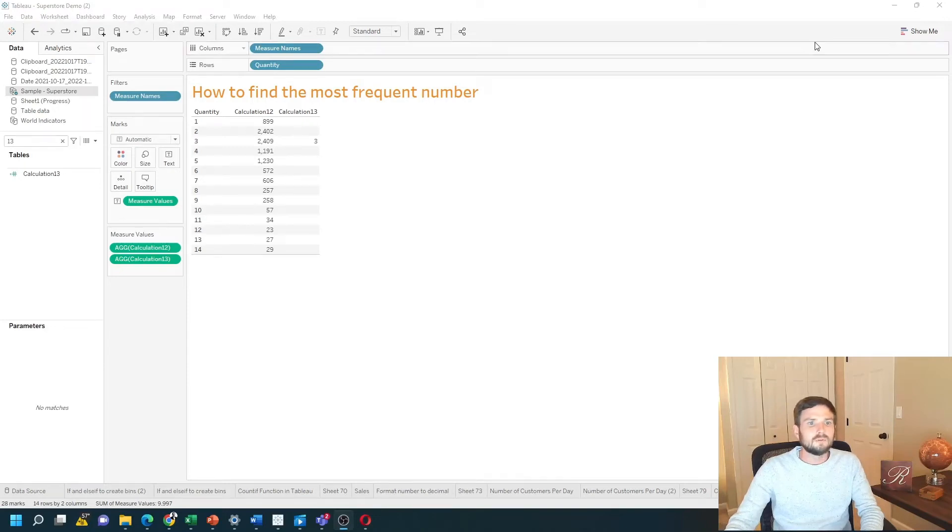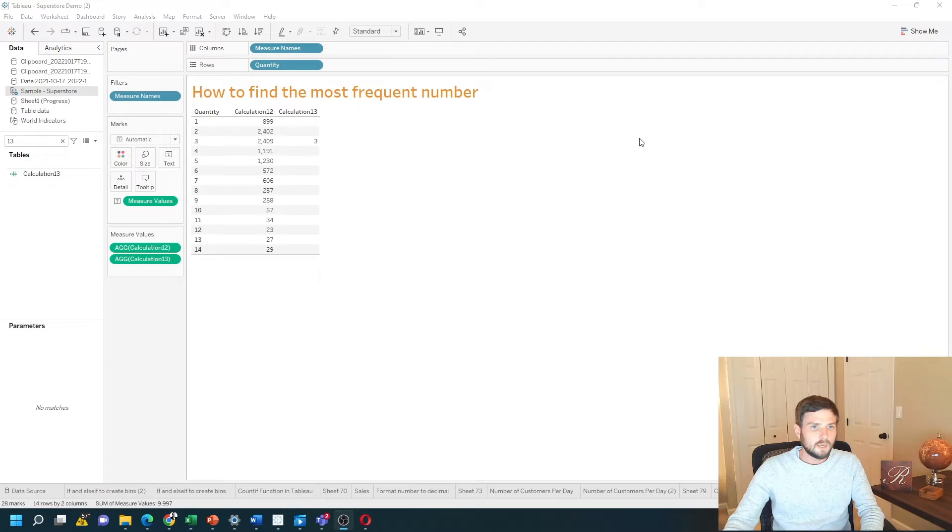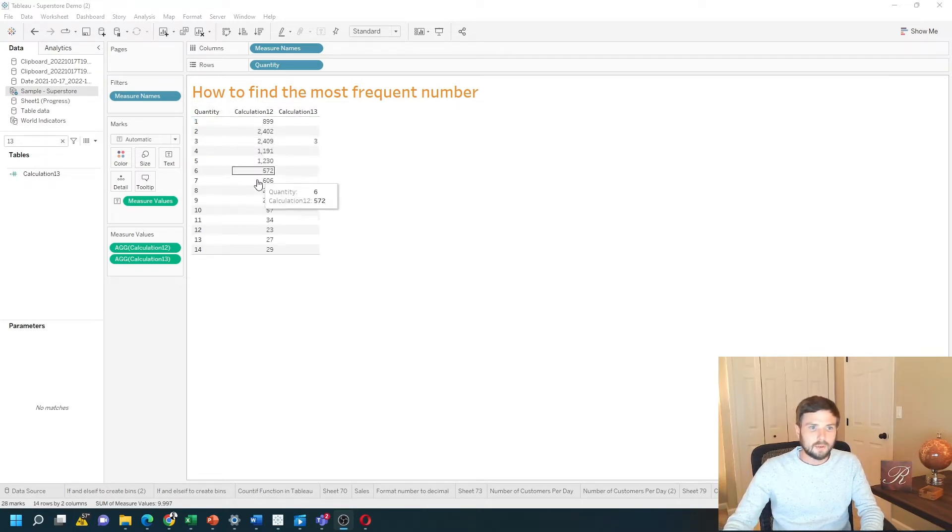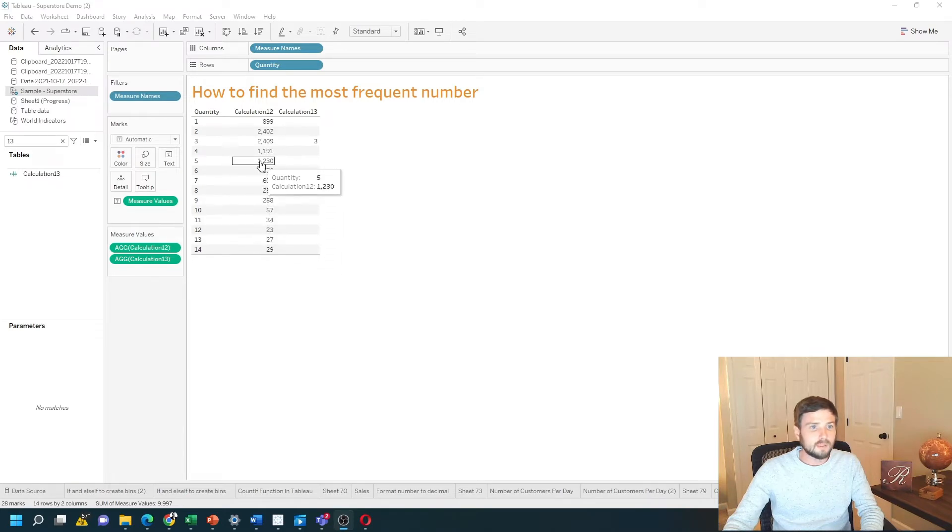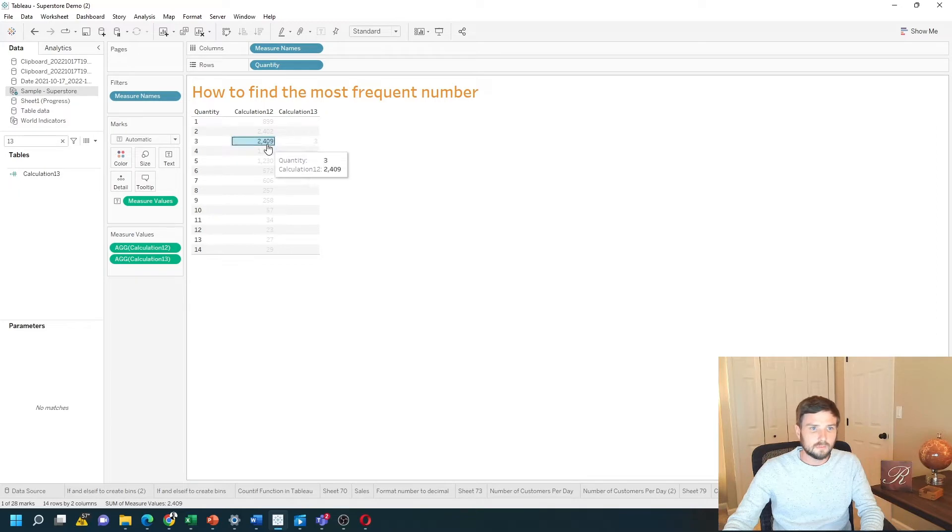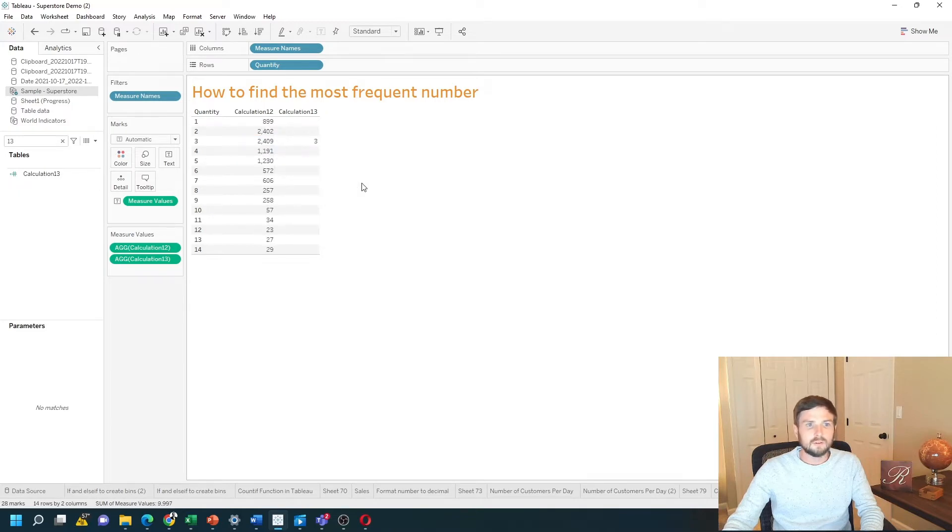How do you find the most frequently occurring number in Tableau? In this example, I have quantities between 1 and 14 and the count of how many times they happen in the data. 3 occurs the most times. How do you do this in Tableau? Let's take a look.